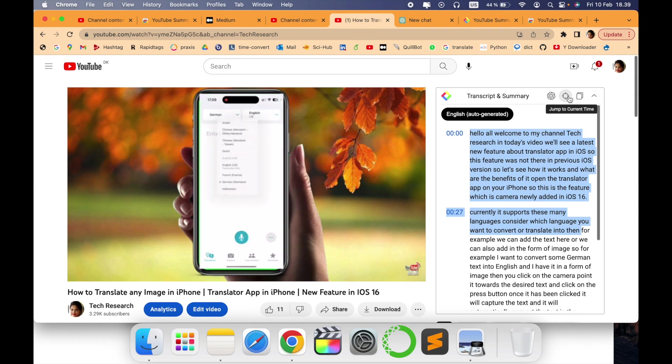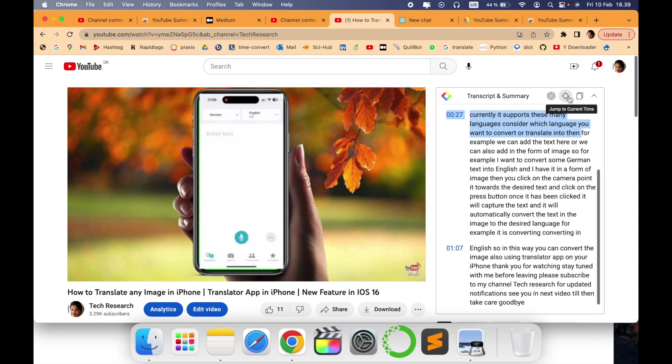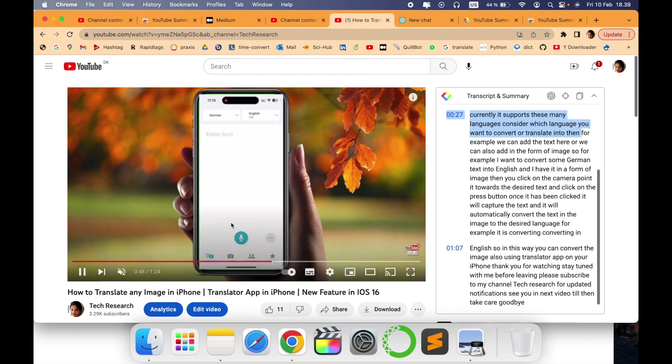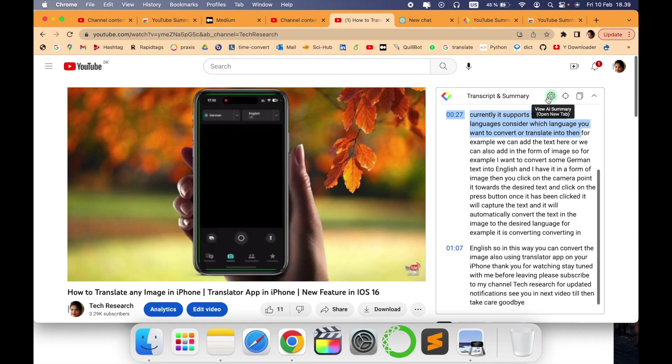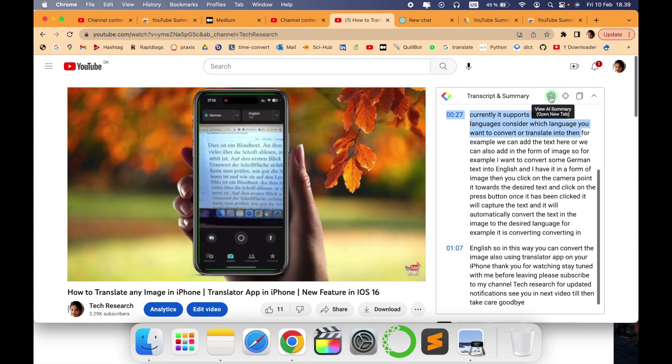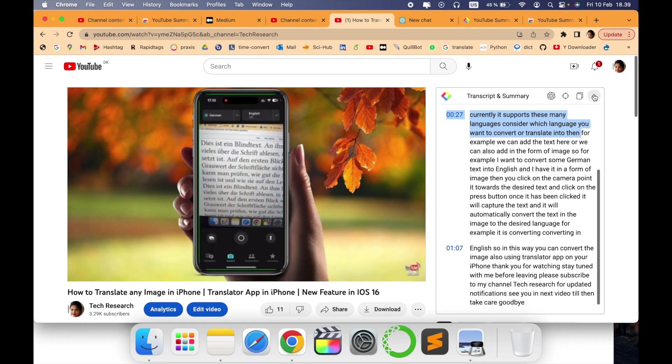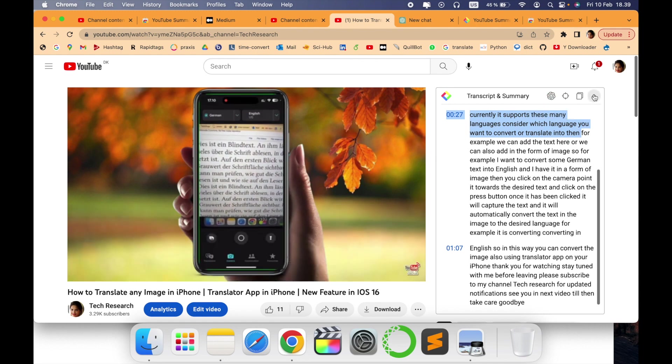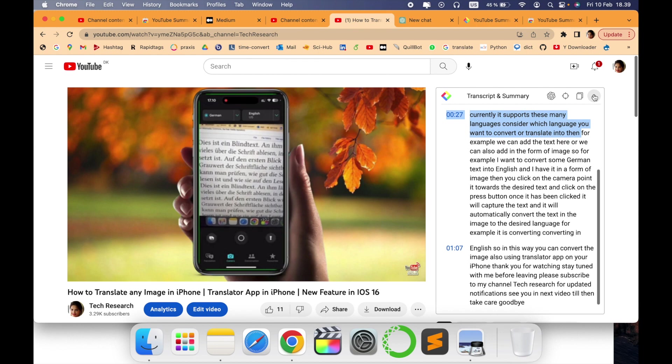or jump to current time. You can just click here and it will show you which particular current time it is in the video. There are many different options, so it is wonderful and nice. I think it is